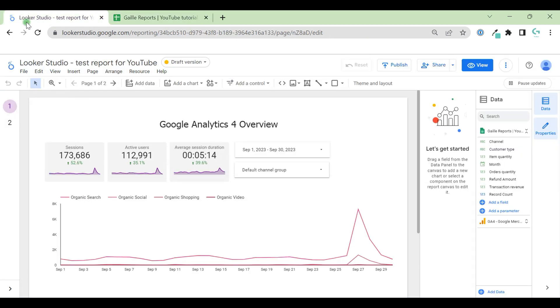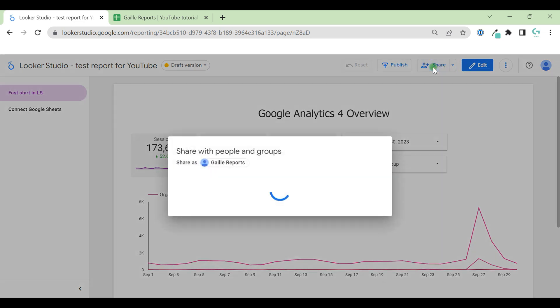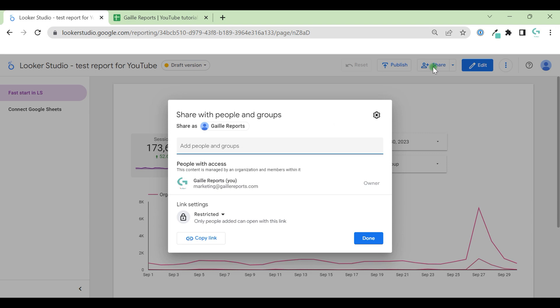Basically, if we move to Looker Studio, we have almost same options here. In the view mode, let's move to view mode. We have share button here as well, but with little triangle. Let's see what we have here. When we share the document, more or less, we have the same pop-up with this icon.